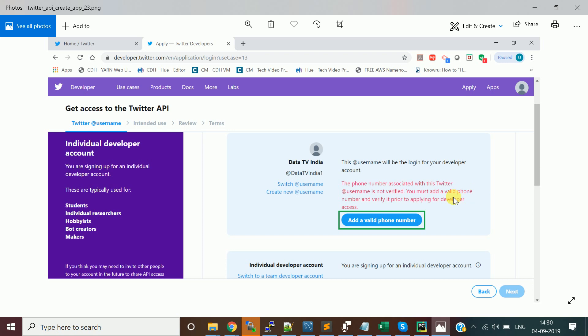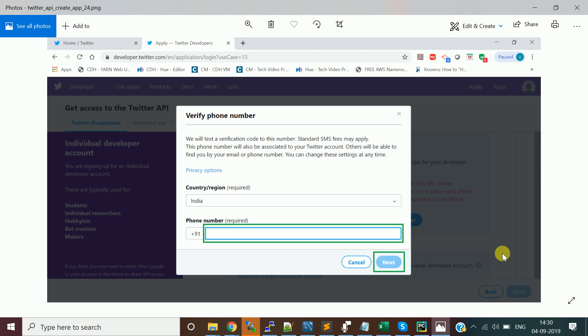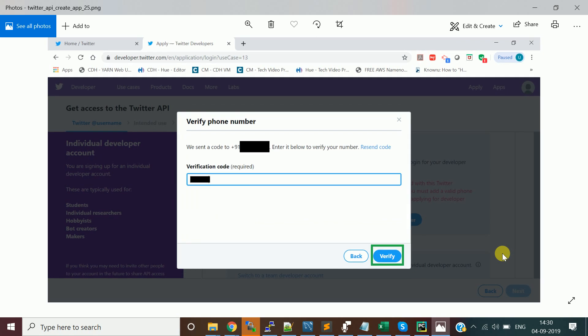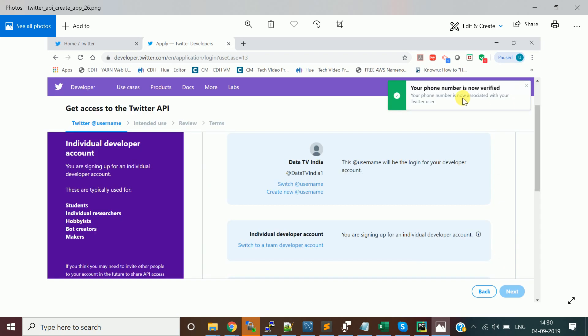You need to provide a phone number to validate — otherwise the Next button won't be enabled. Provide the phone number, choose the country code, enter your mobile number, and a verification code will be sent to your phone. Check your text message, enter the verification code on the page, and click Verify.